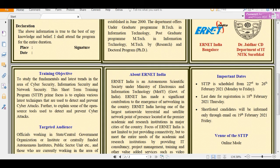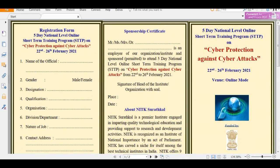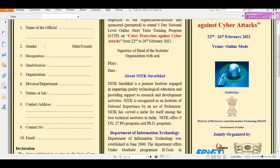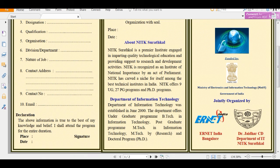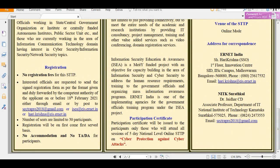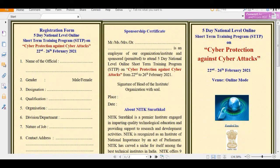Shortlisted candidates will be intimated by 19th February 2021 via email, through which you will be able to attend the event in online mode. The registration form requires details such as name, gender, designation, organization, department, nature of job, contact address, contact number, and email ID. Make sure to fill and submit the form before 18th February.